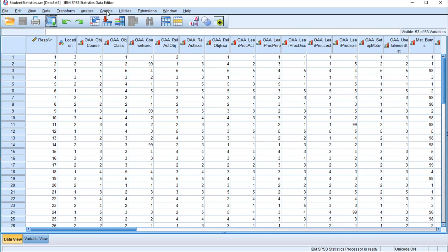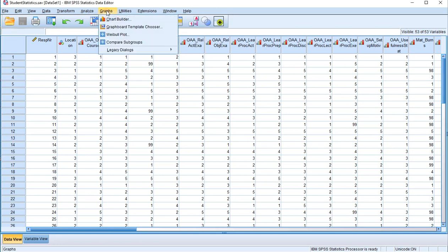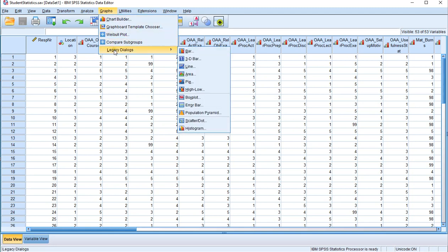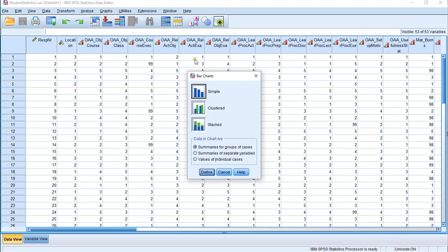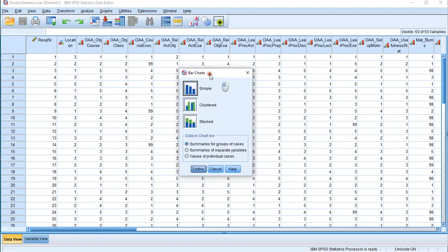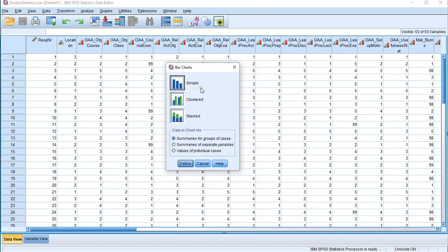First thing goes to graphs, then select legacy dialogs and then select bar. Now in the first menu you have an option to choose between simple, clustered or stacked. In this case I want a stacked version and leave the summaries for groups of cases and click on define.